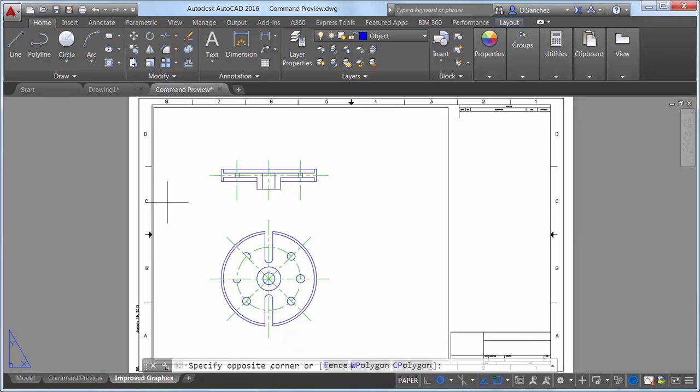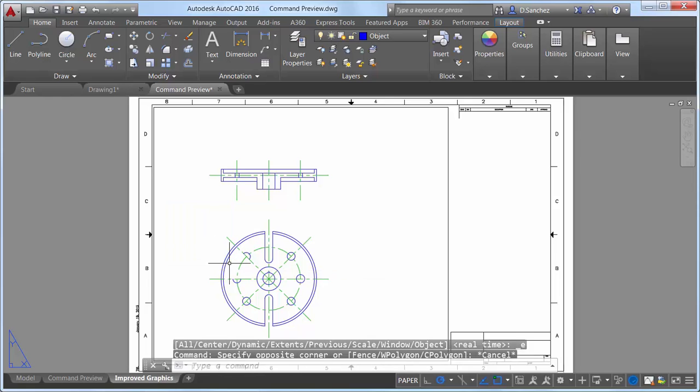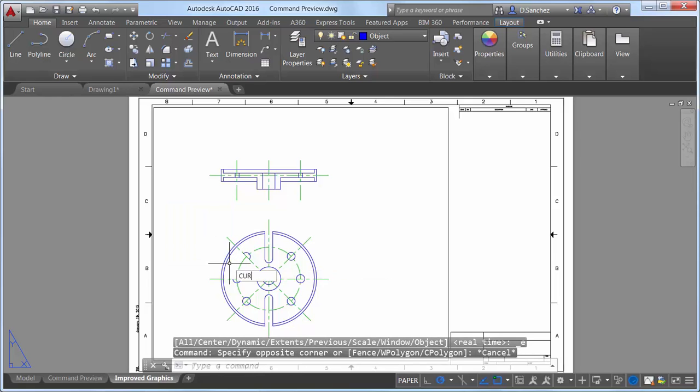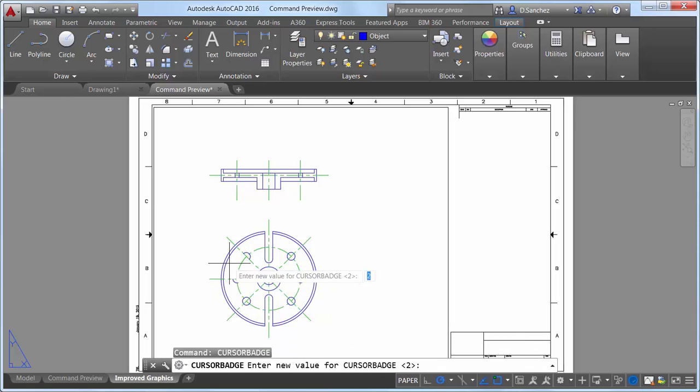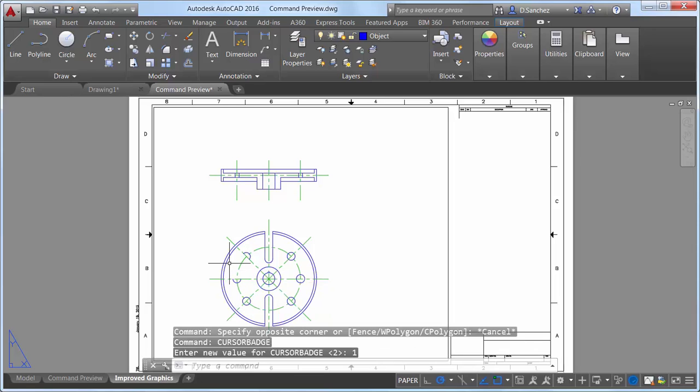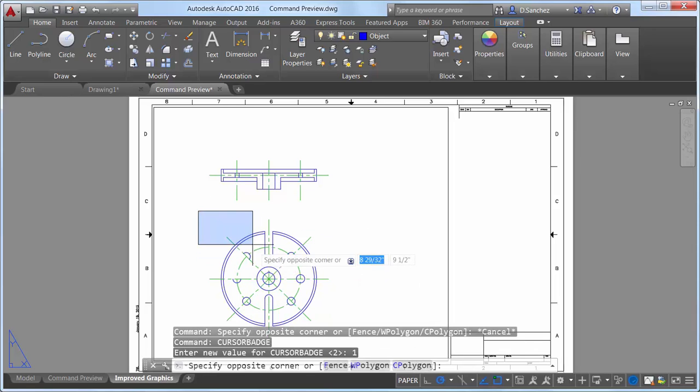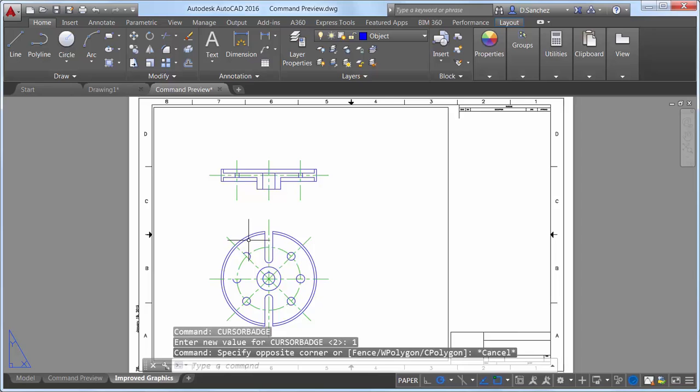A new cursor badge system variable enables you to control the display of cursor badges, which help you identify which command you are in. When cursor badge is set to 2, cursor badges are displayed. When it is set to 1, they are not.